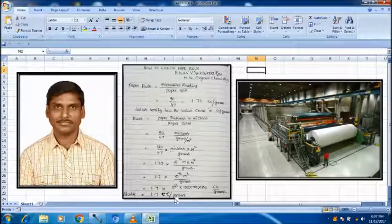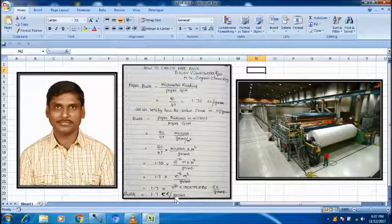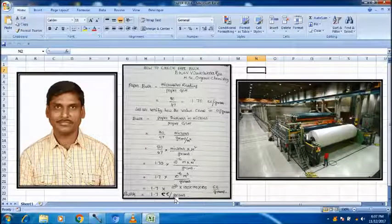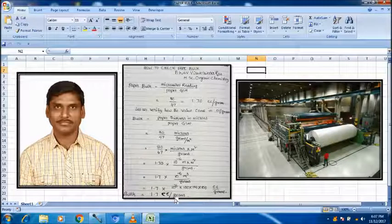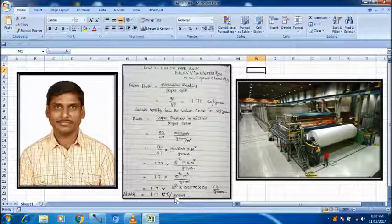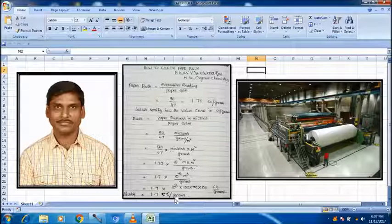Everybody must know how to calculate the paper bulk and what are the units of bulk and how this is a direct value.